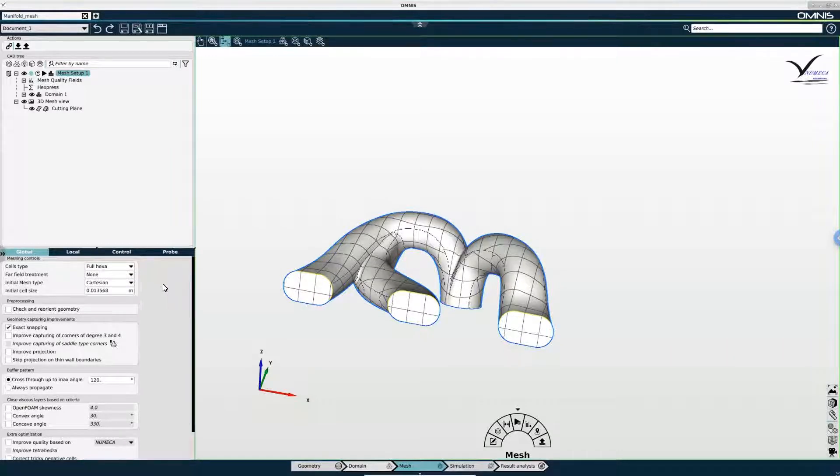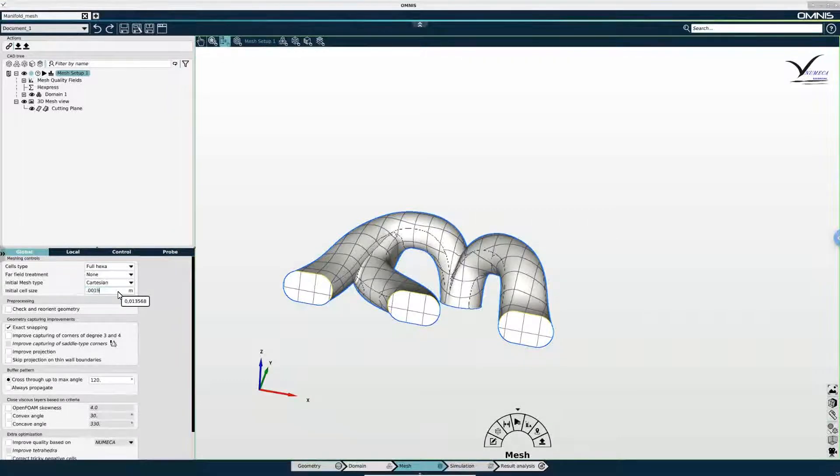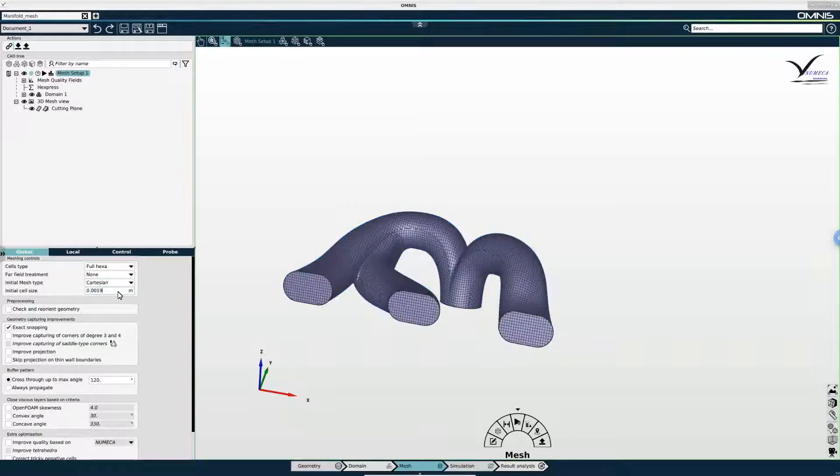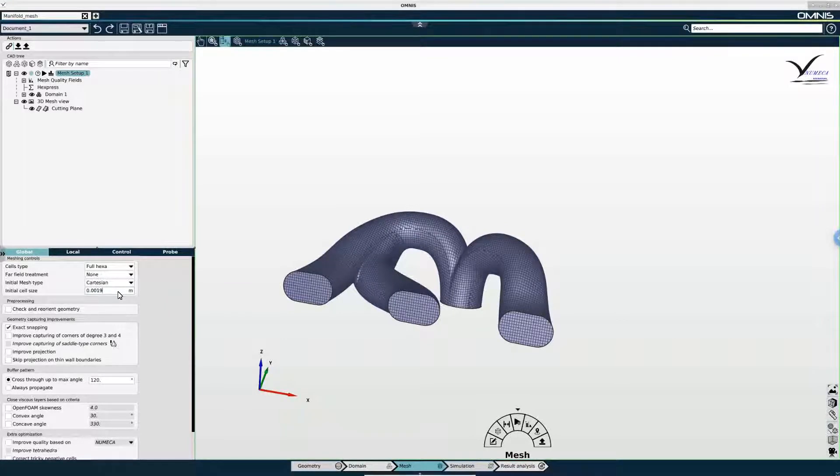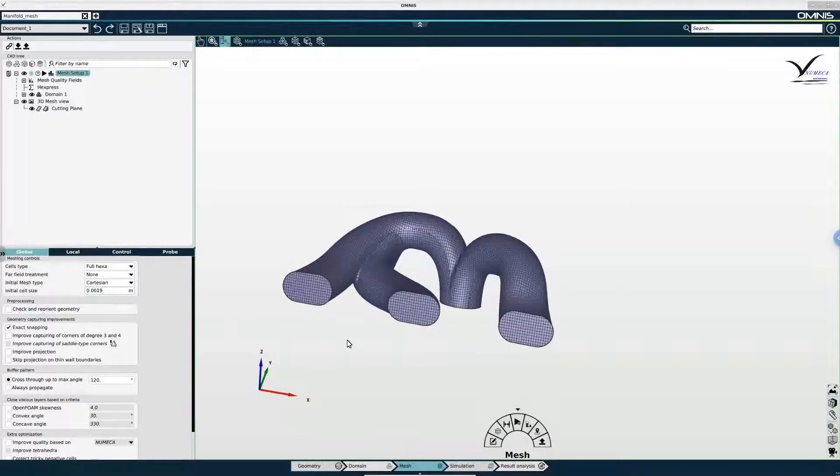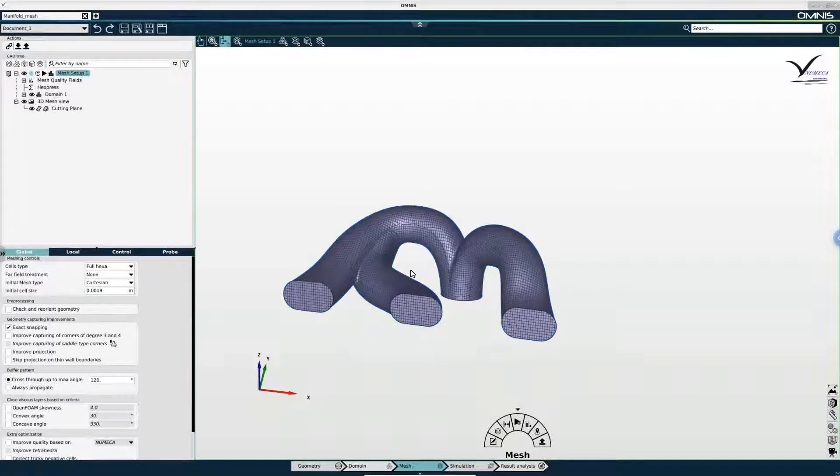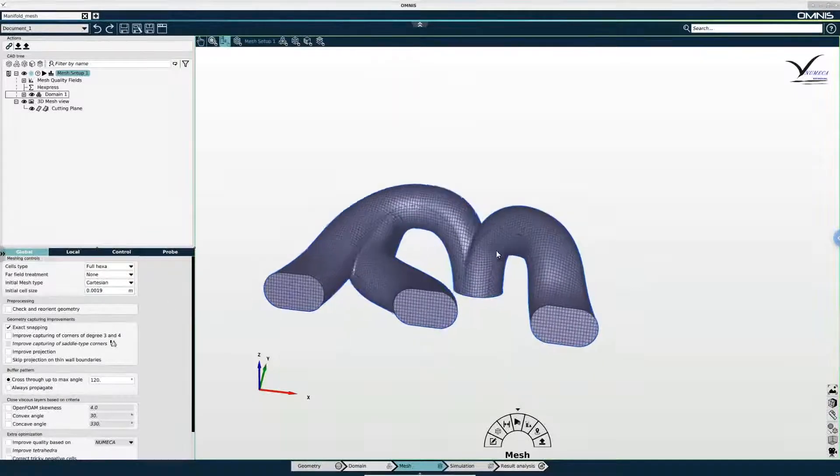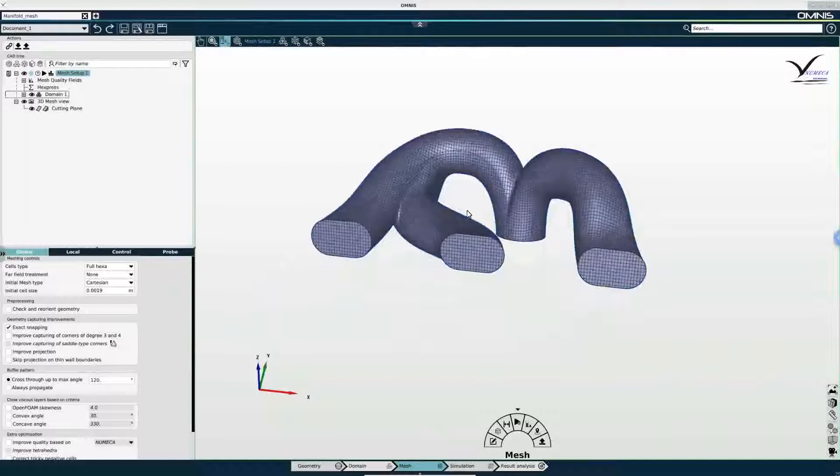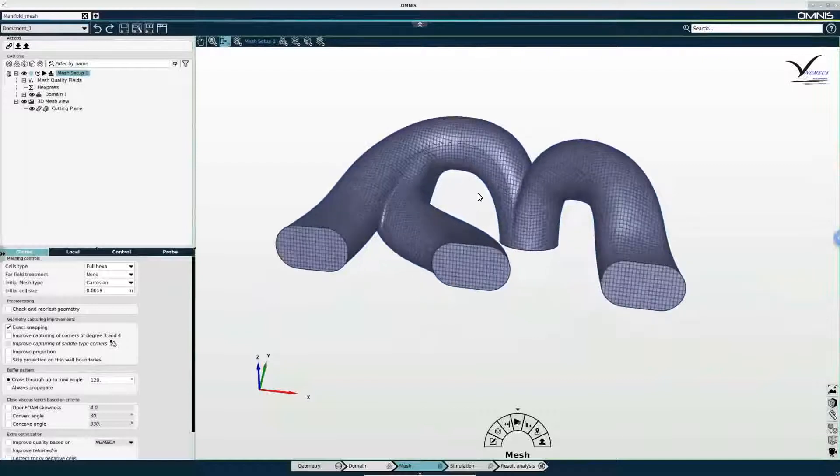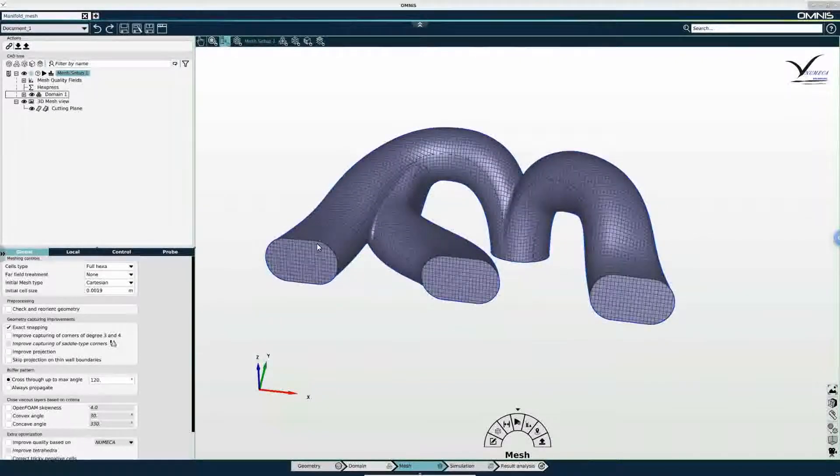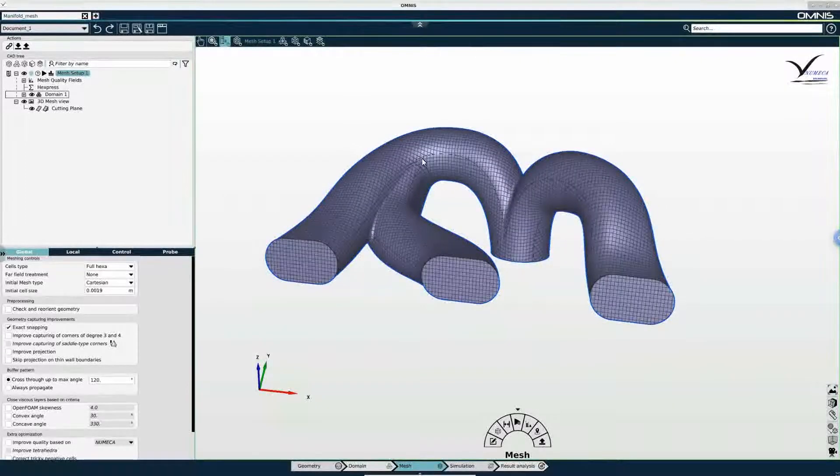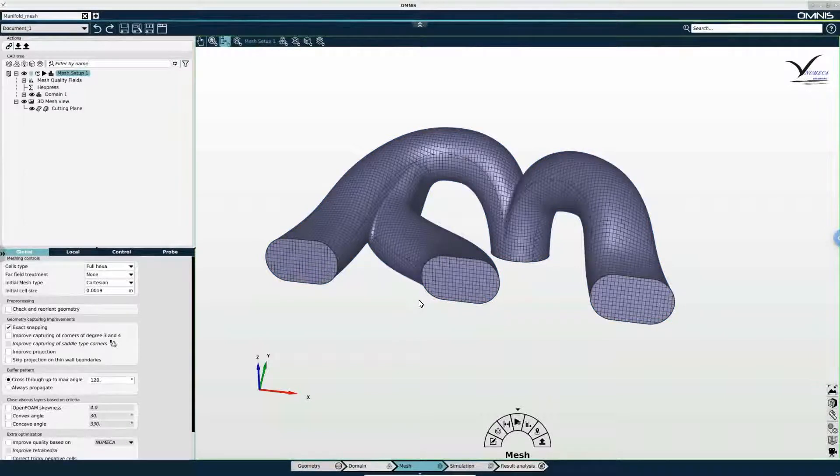Next I'm going to adjust the initial cell size, and you can see as soon as I press enter an imprint of the initial cell size appears on the surface of the domain and is immediately updated upon changing the initial cell size. And this just gives you an idea of the size of your cells relative to the overall size of the domain before generating the mesh.